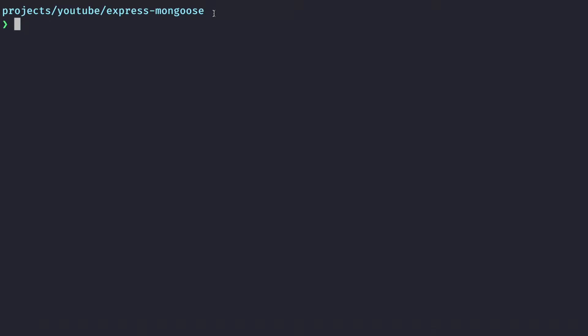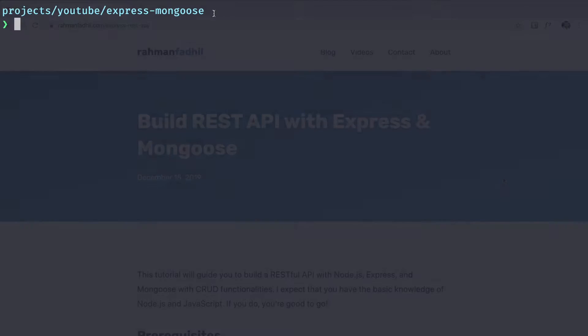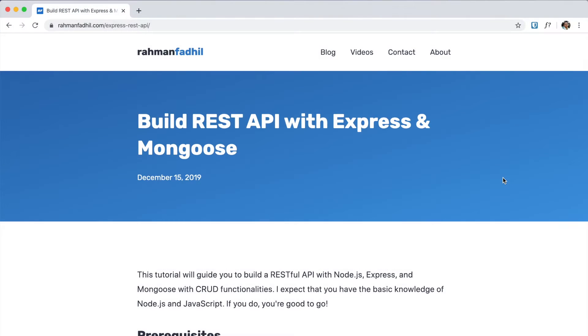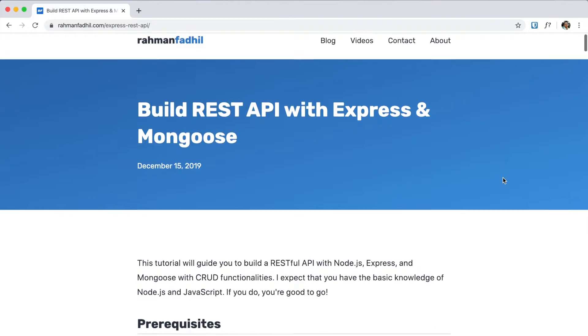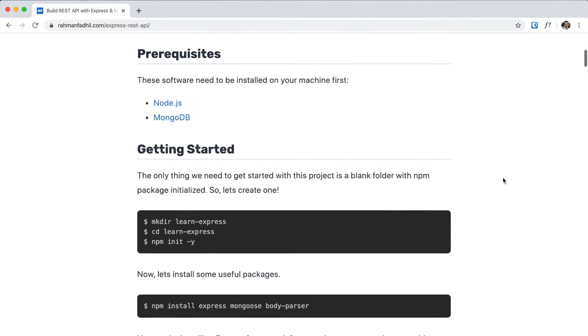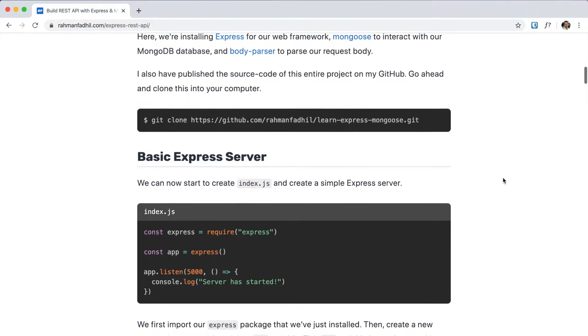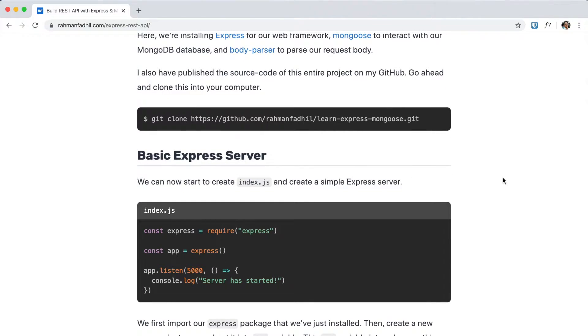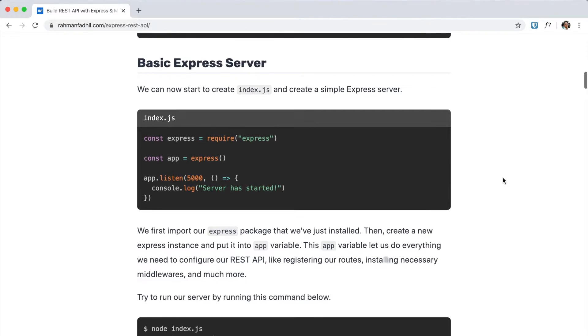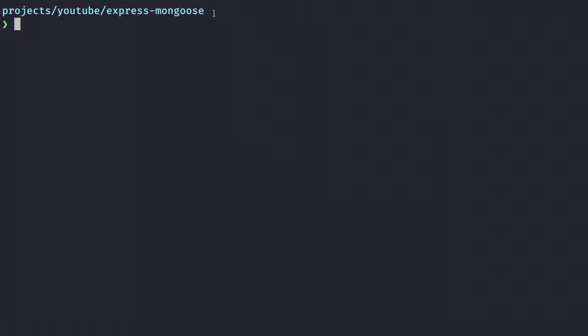Hey guys, how's it going? In this course we are going to learn how we can build a RESTful API with Express and MongoDB using the library called Mongoose. This tutorial is actually based on my blog post that I wrote earlier, so you might want to check it out if you want to read the written version of this course in the link down below. So let's get started from scratch. Here I have a blank folder.